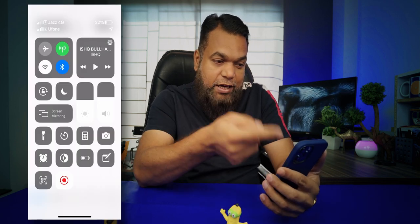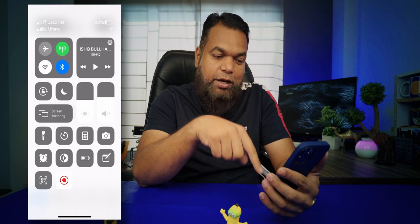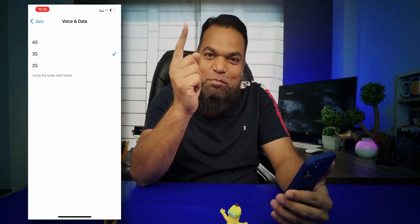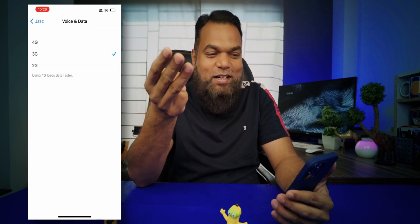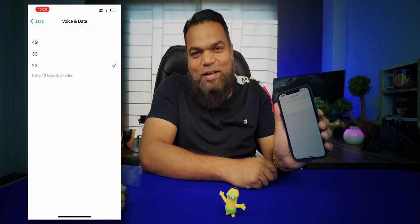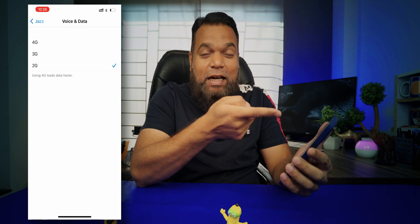For practical purposes, I've prepared an example with a screen recording. You can see on my screen that Jazz 4G has 2 signal bars while Ufone has full signals. I go to phone settings, go to mobile data, switch Jazz from 4G to 3G — and the signal improved. Previously there were 2 bars; on 3G there are 3 bars. I then switch it further to 2G.